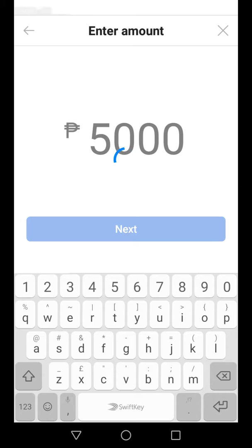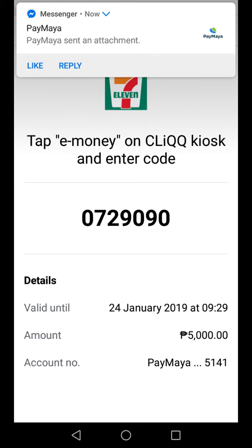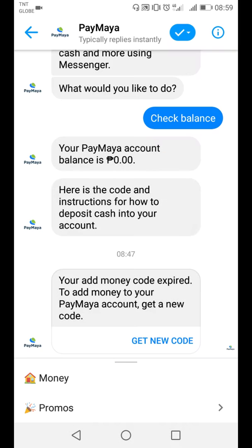Then next, after that, you will get a code. As you can see: tap e-money on the click kiosk and enter the code details — valid until 24 January 2019, amount 5,000, account number. So you just have to show this at the 7-Eleven store, and after that, that's all. Just go to 7-Eleven and receive that money.